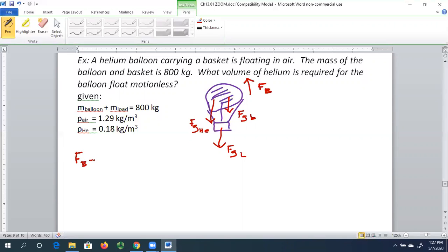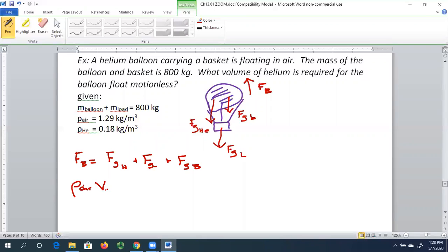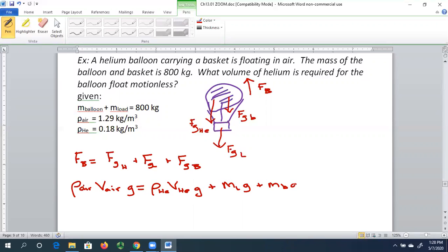We've got the buoyant force equal to the weight of our helium plus the weight of our load plus the weight of the balloon. The buoyant force equals the density of air times the volume of air displaced times gravity. That equals the density of helium times the volume of helium times gravity, plus the mass of the load times gravity, plus the mass of the balloon times gravity. We can combine those last two because we know the combined mass is 800 kilograms, giving us 800 kilograms times 9.8.